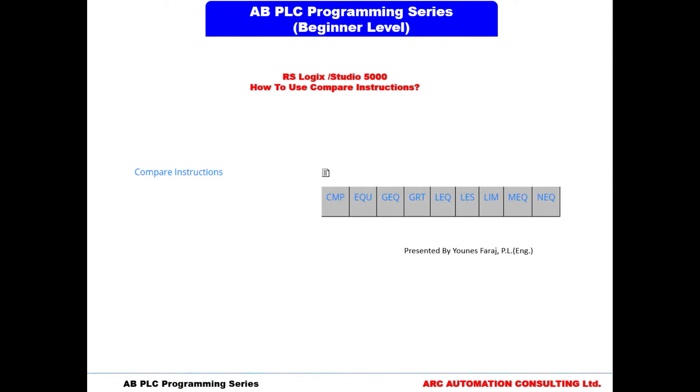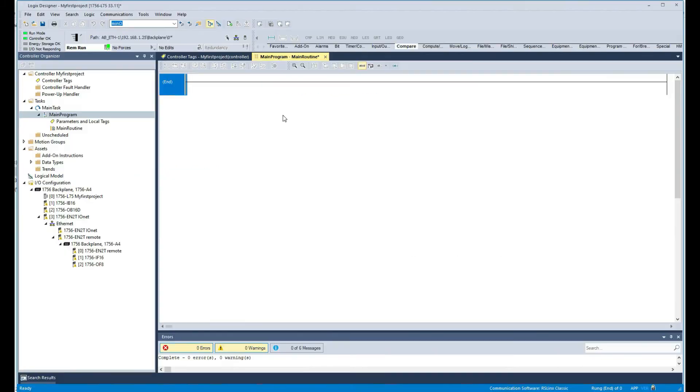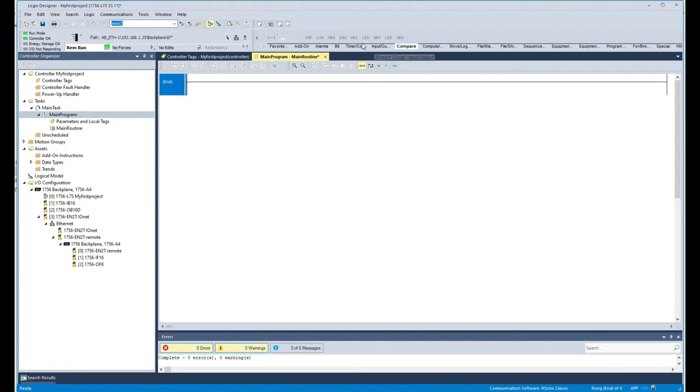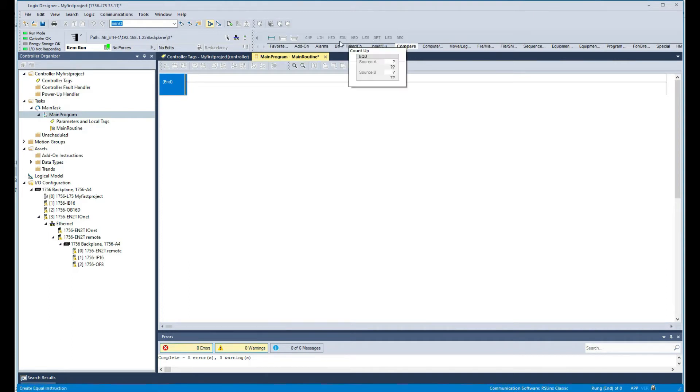Welcome back everyone. In this new video in this series, we're trying to get ourselves familiar with the Studio 5000 from Allen Bradley software and platform. So in this video, we're going to look at another core instruction in ladder diagram to get familiar with, and this time it's the comparison instruction. So I'll touch up on a couple of them and let you guys test the rest.